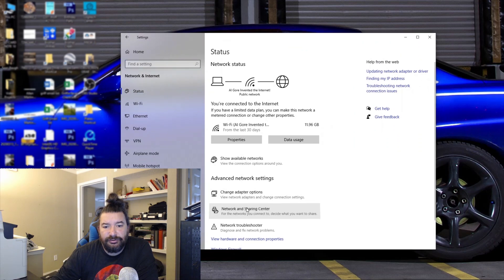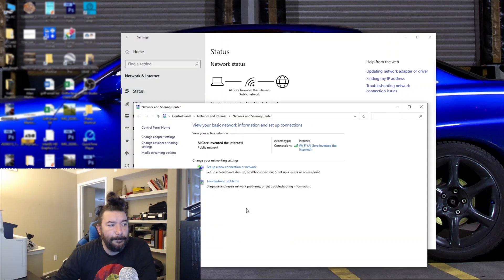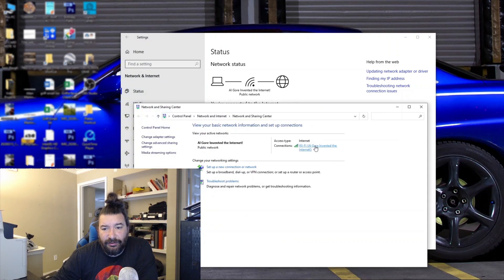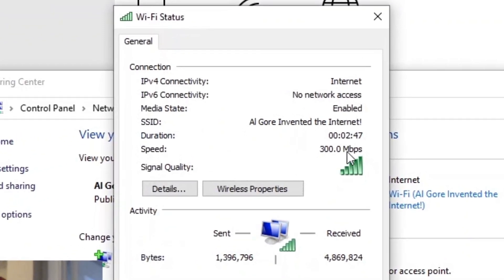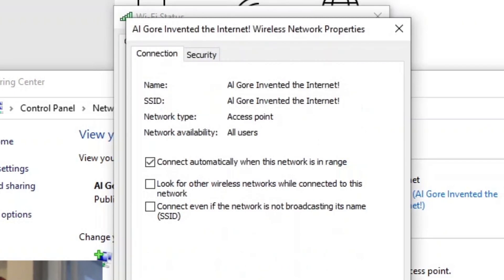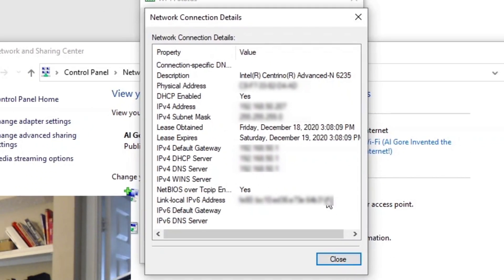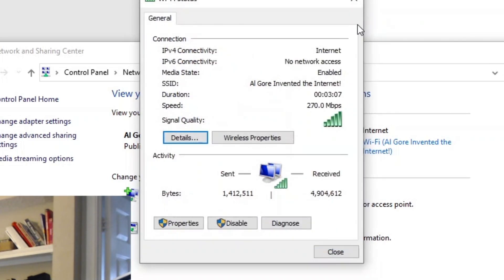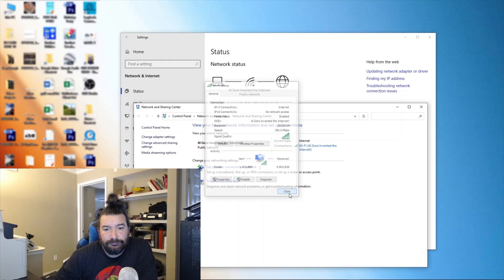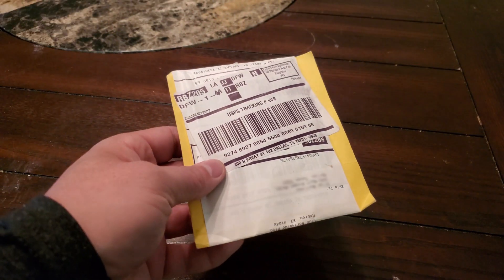All right, so I wanted to show you here the speed I was getting before I upgrade my Wi-Fi card. So I'm gonna open network settings and go to network and sharing center. My Wi-Fi is called Al Gore Invented the Internet, so currently I'm getting 300 megabytes per second.